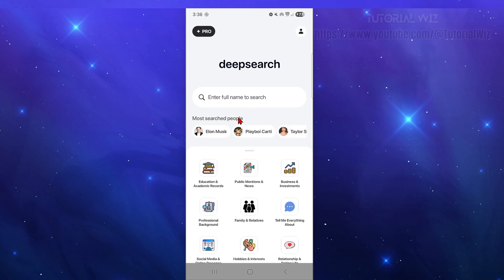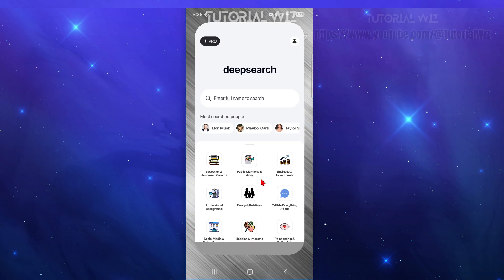Okay, so before we start you need to have a Deep Search AI application loaded on your phone or you can head over to the Deep Search AI website. But for this demonstration I'm going to be using the application because it's going to be the fastest and quickest way.